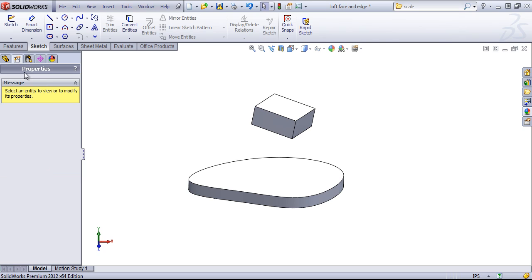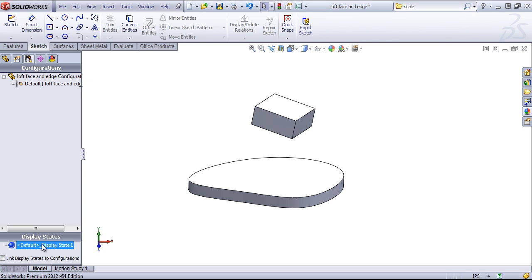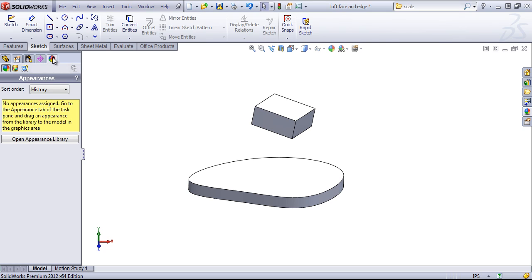There's also a property manager for any custom properties that we want to add. Configuration Manager to control both display states as well as our various configurations. The Dimension Expert Manager, which will allow us to create manufacturing dimensions, and an Appearance Manager.